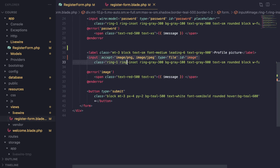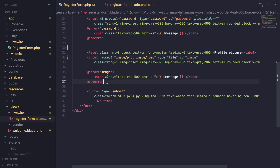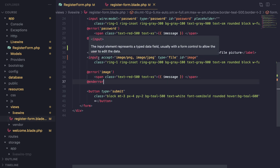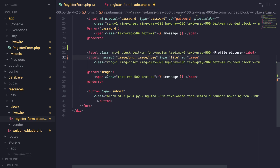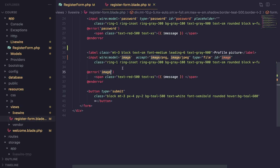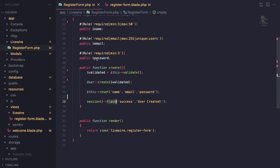We have an input of type file, and I've also given it an accept attribute so we are only able to upload PNG and JPEG — maybe you can add WebP, JPG, whatever file formats you like. I also have a section for our error messages. To do file uploads with Livewire, it's quite easy: on your input go ahead and give it wire:model and pass in a public property on your component that will store the uploaded image. I'm going to call it image.